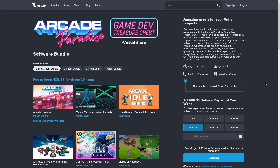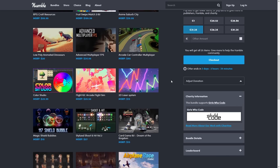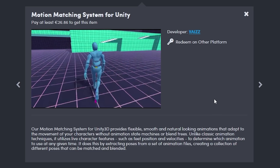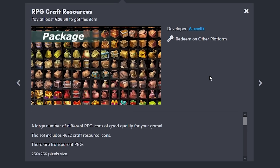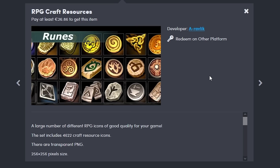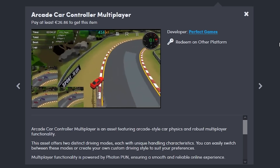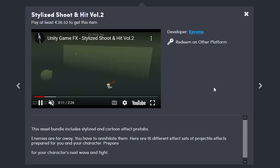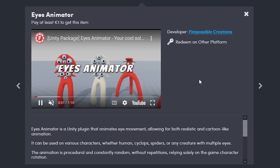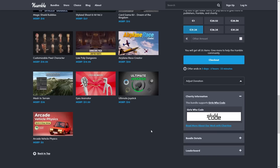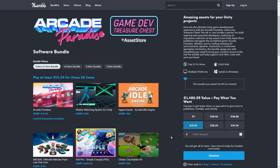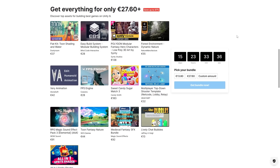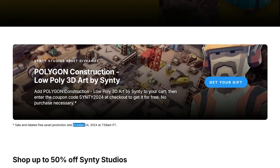There's also a tool bundle on Humble Bundle — this one has all kinds of tools and a bunch of visuals. For example you've got a motion matching system, which is an interesting way of handling animations; a pack with over 4000 resource icons; a nice arcade multiplayer game template; a kit for making card games; some nice shoot effects; and some very weird ice animators. If just one of these looks interesting then the whole thing is worth it, so check out everything in the link in the description, and don't forget to pick up the free asset quickly.